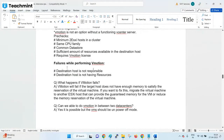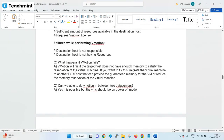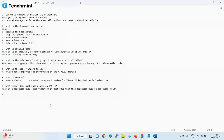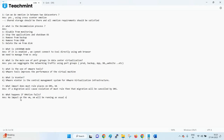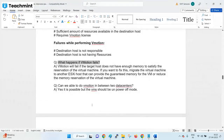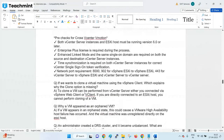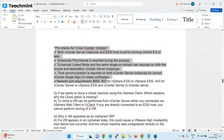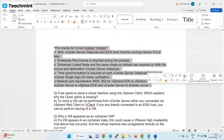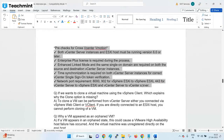If vMotion fails at 10% or 20%, there is no impact on the VM. The VM will continue running as usual on the source host. You then find the reason for the failure and fix it. Cross-vCenter vMotion requirements must be satisfied for data center to data center vMotion.